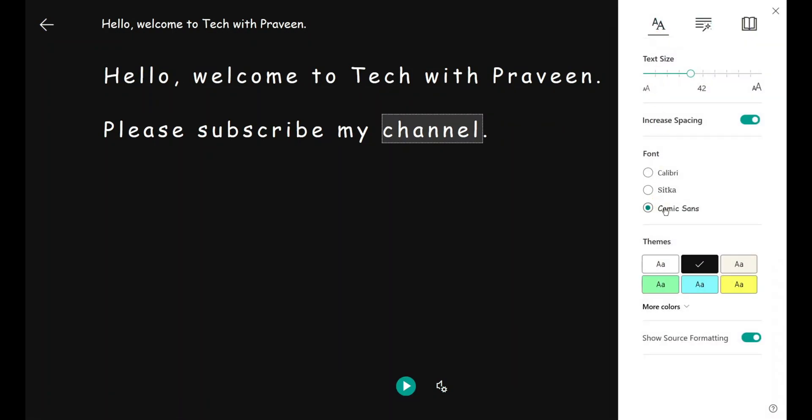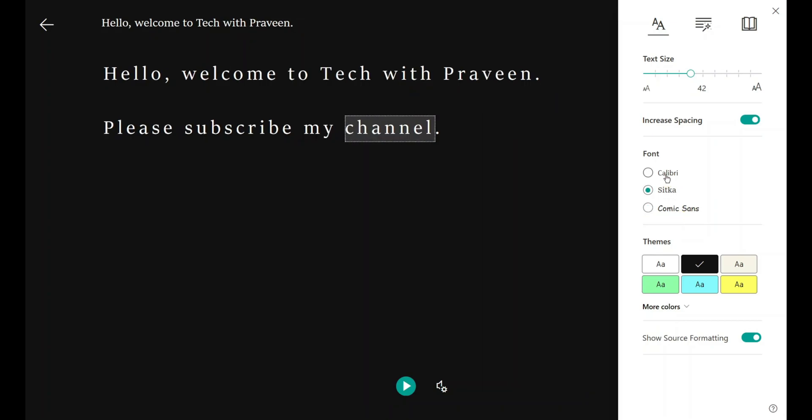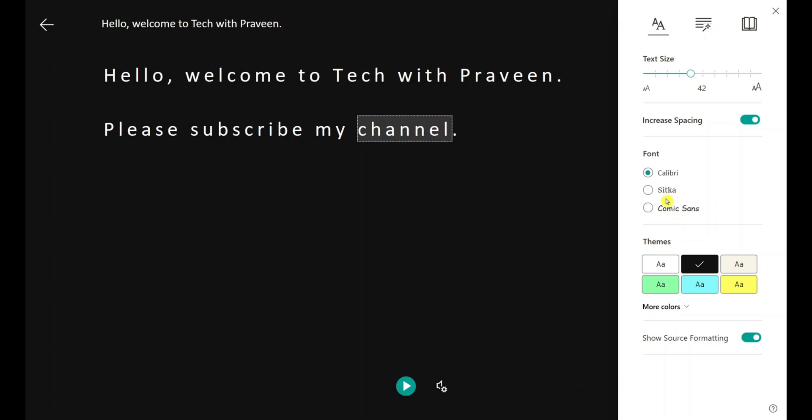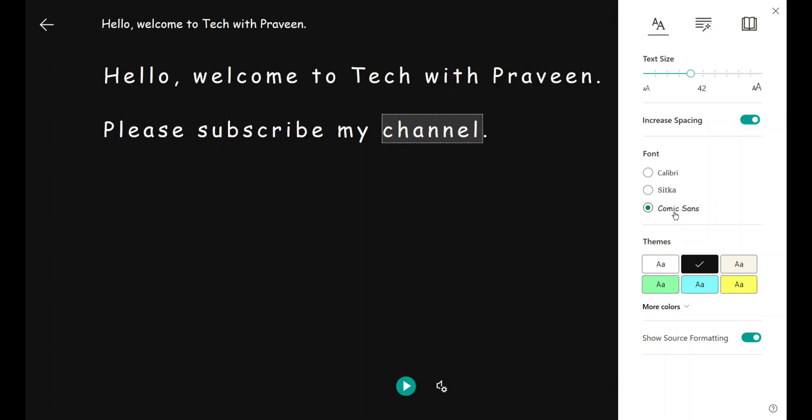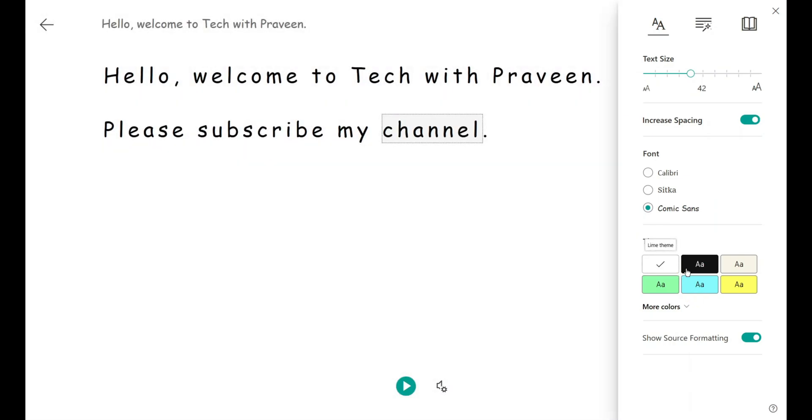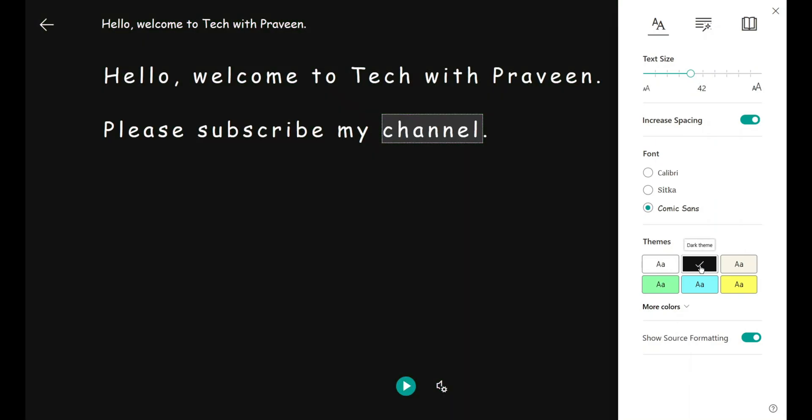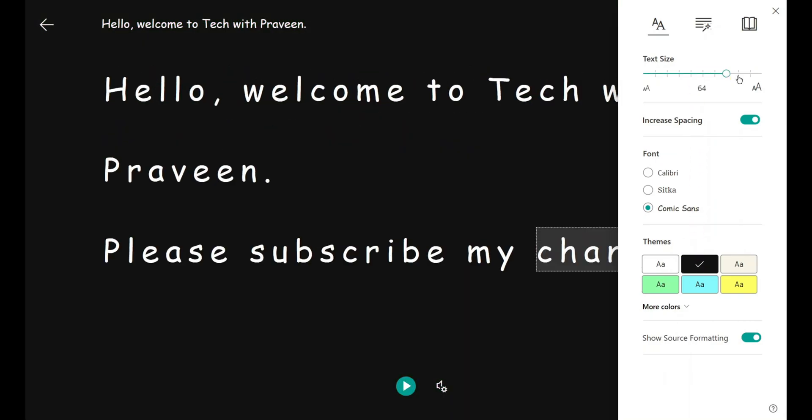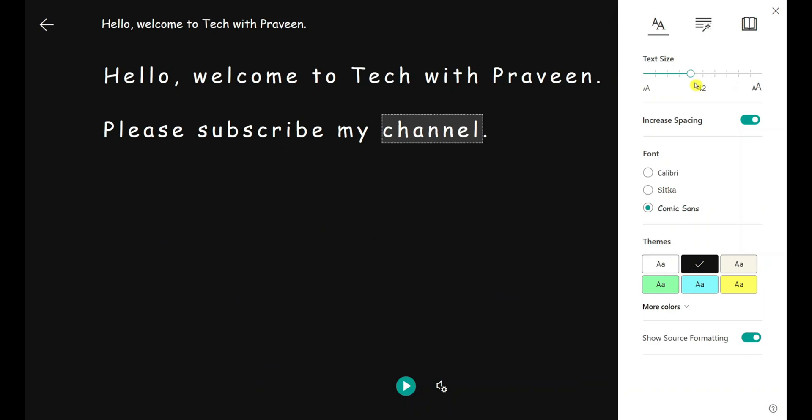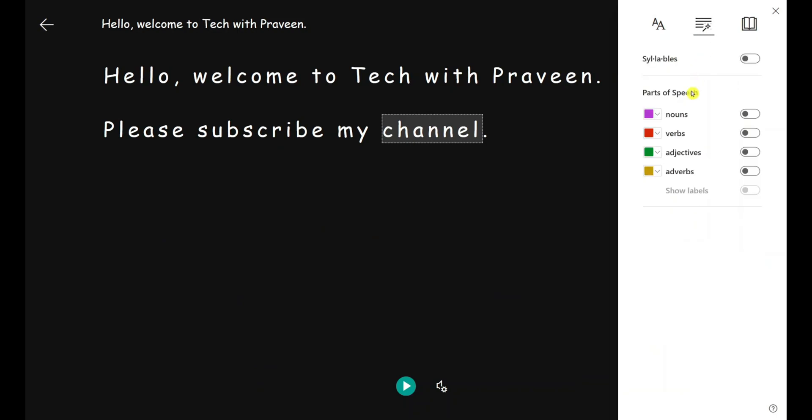I'll set this to Comic Sans. You can change the text to whatever you want, and there are also many things like alignment and themes. I think dark theme is better. You can also change your text size. When you click on Grammar Options, it helps you to see which words are nouns, verbs, adjectives, and adverbs.